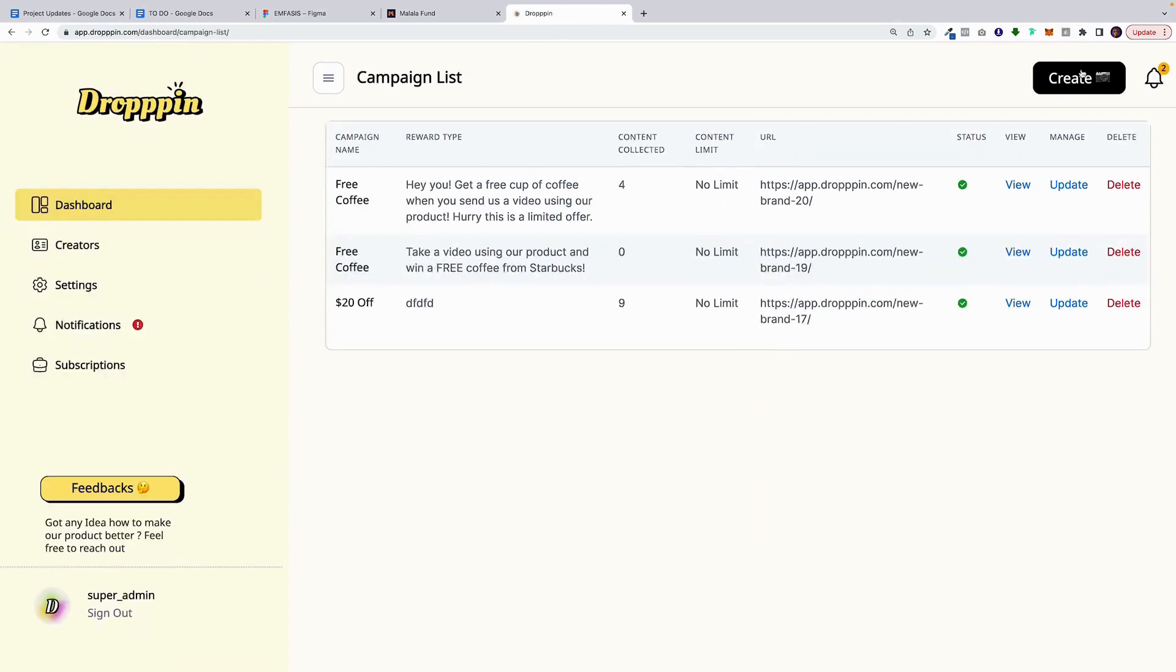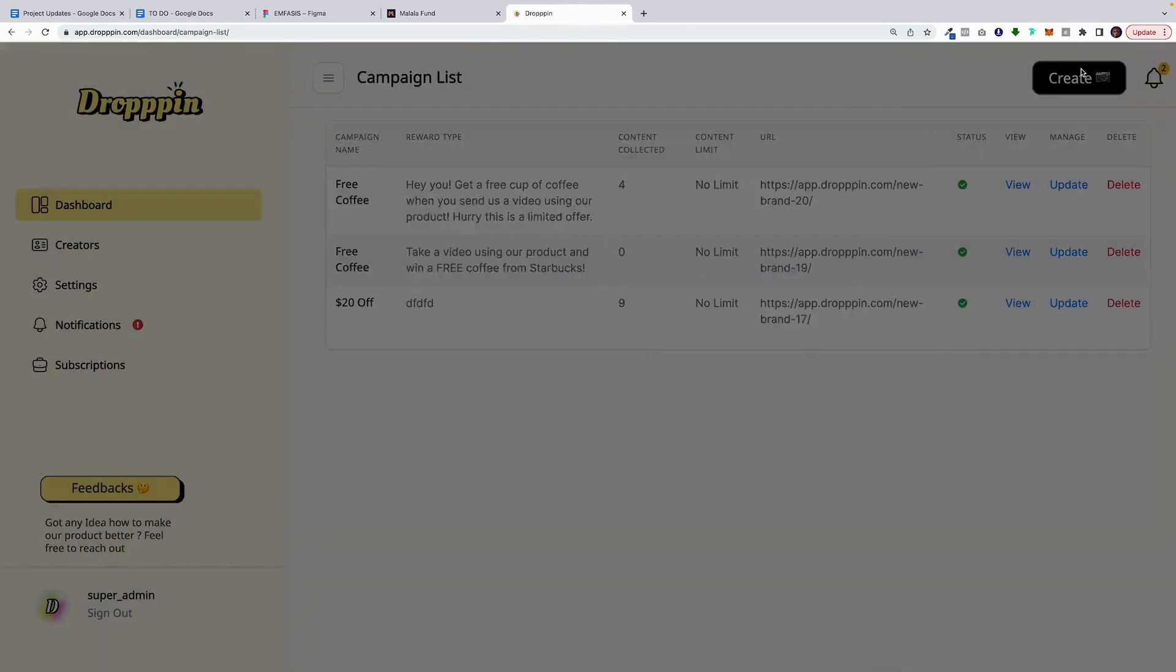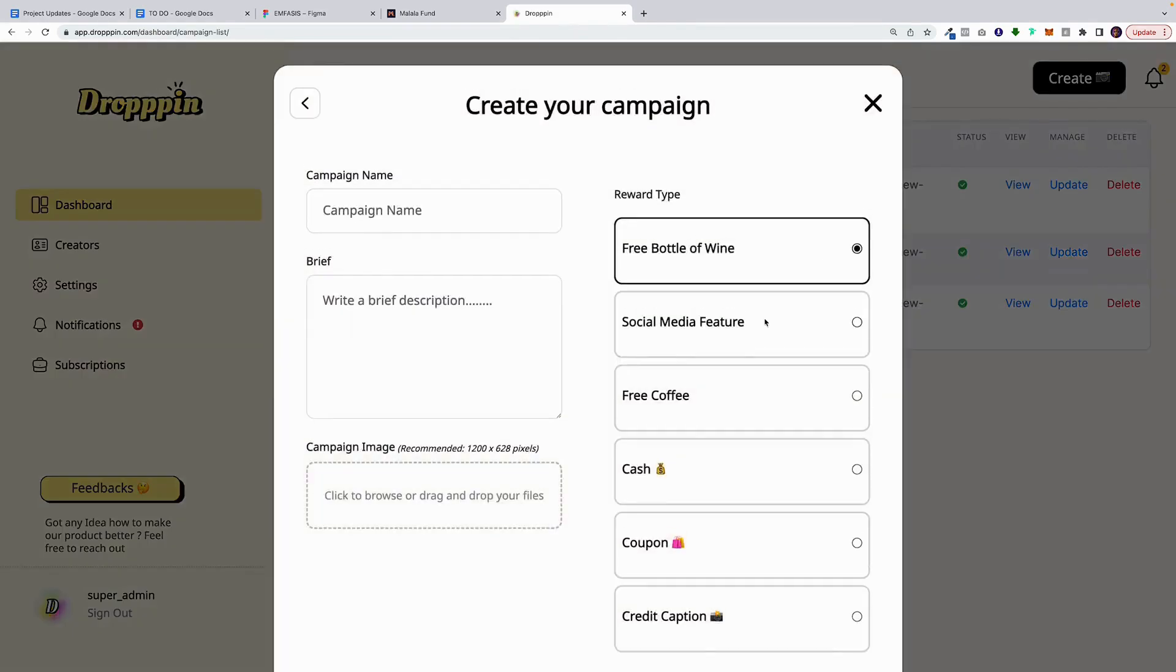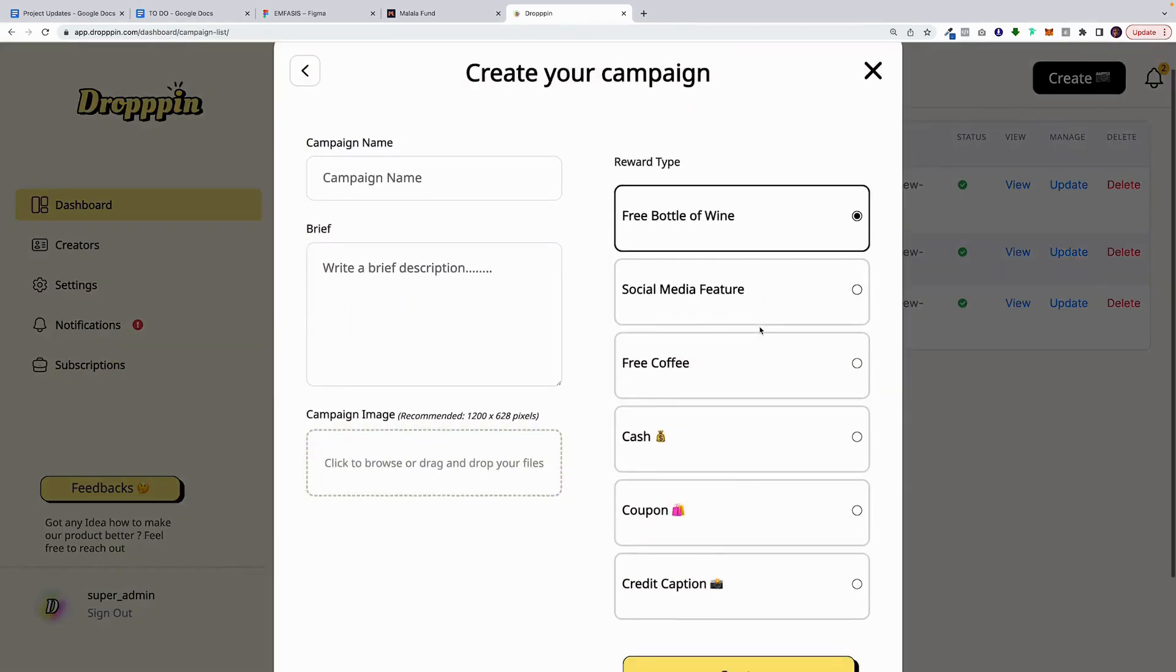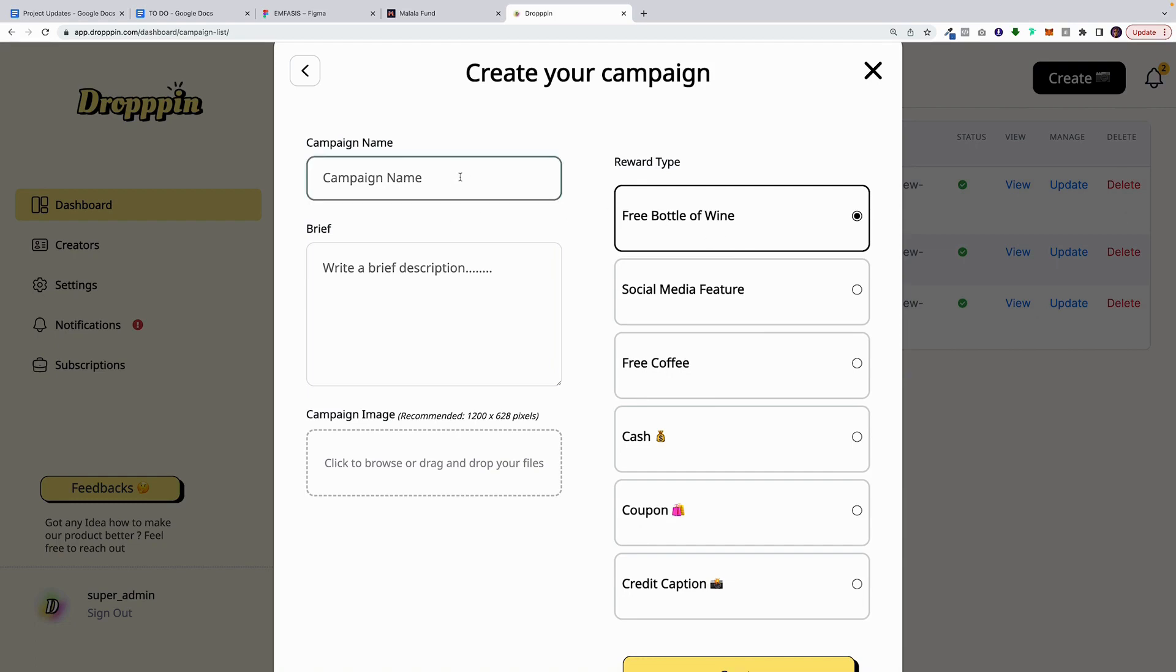On the top right, you'll notice there's a Create button. When you click on that Create button, a pop-up will open. On the right-hand side, you're going to select a reward. So for this, let's pretend we're a company that sells wine. And we're going to offer a free bottle of wine for users that generate epic user-generated content.